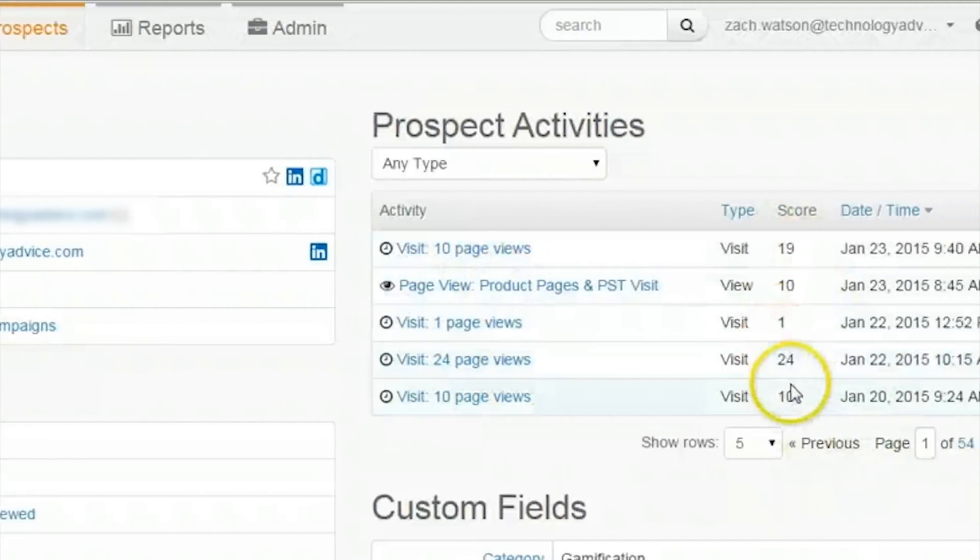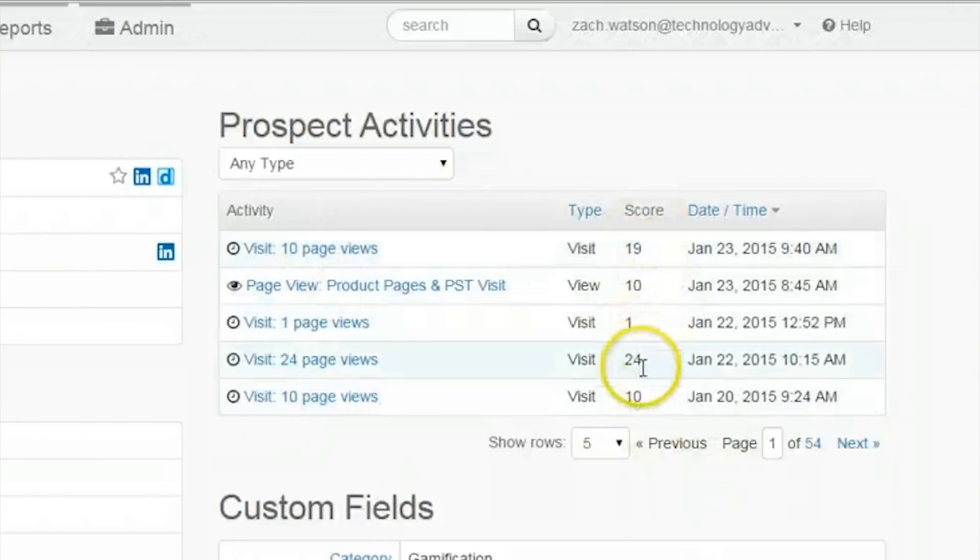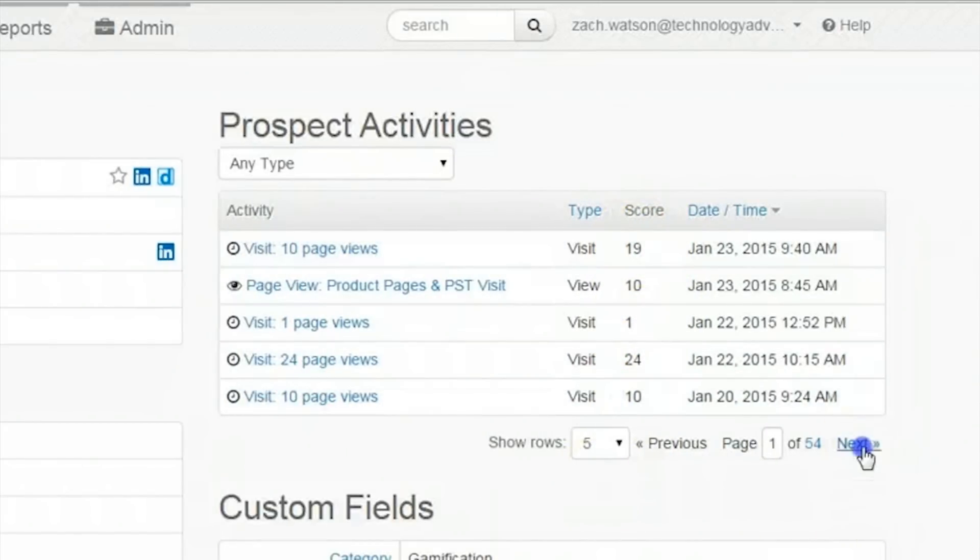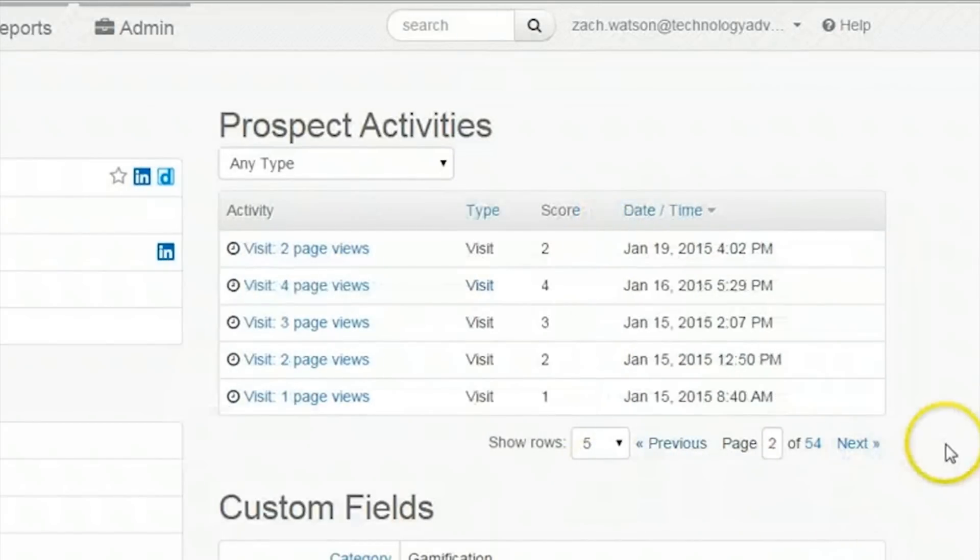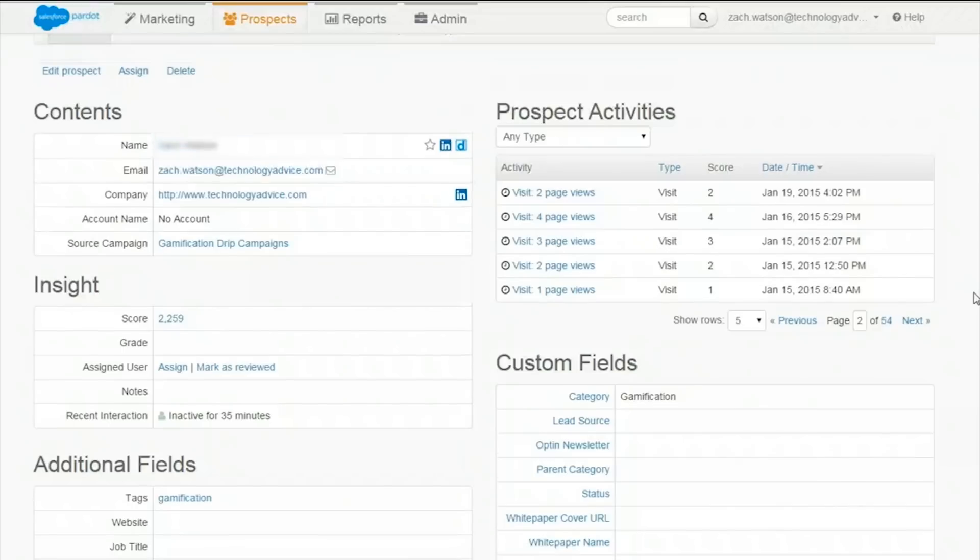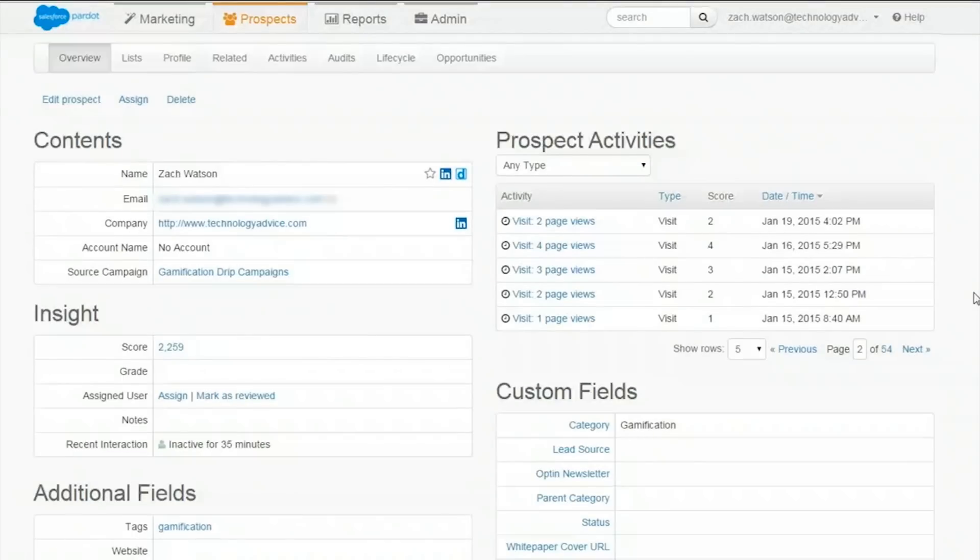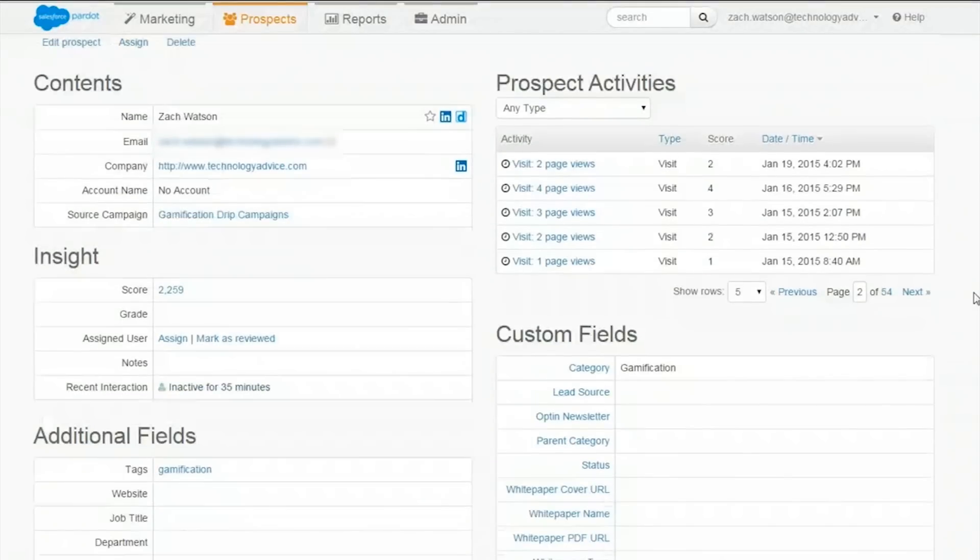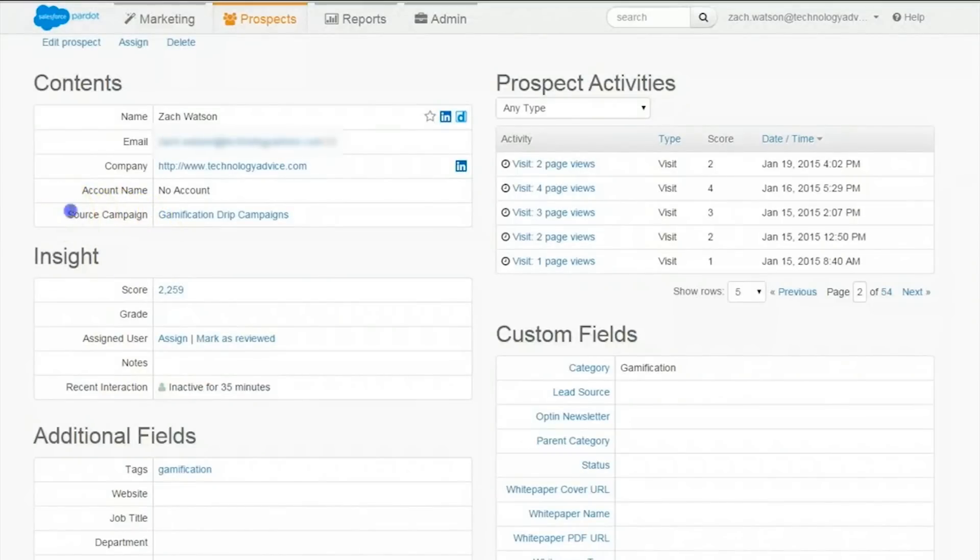Perhaps most importantly, Pardot keeps track of all users' actions to display how many points he or she has. Actions and score can also be very helpful because they allow users to see what a prospect has done since last visiting a page. This detailed information can help drive campaigns and more effectively develop prospects into leads and hopefully purchasers.